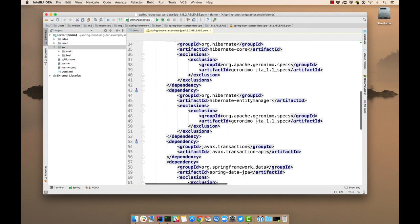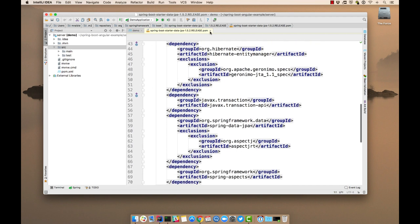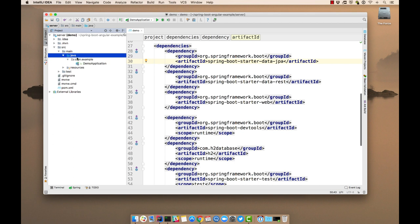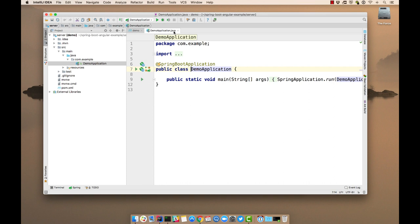You just specify starter JPA, and then it's got AOP JDBC, Hibernate Entity Manager, and all that kind of stuff in there. And in the main Java directory, it's just got a demo application. Not much else.